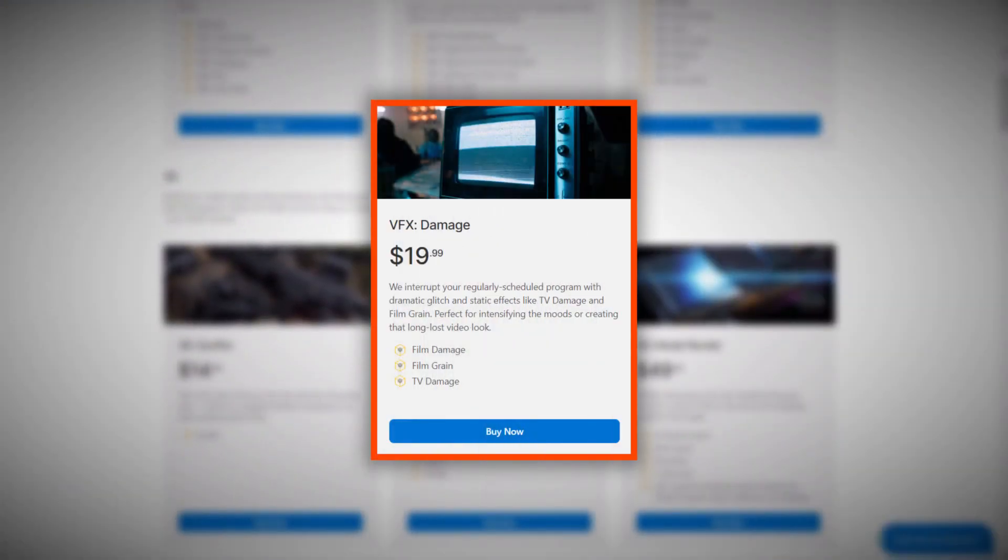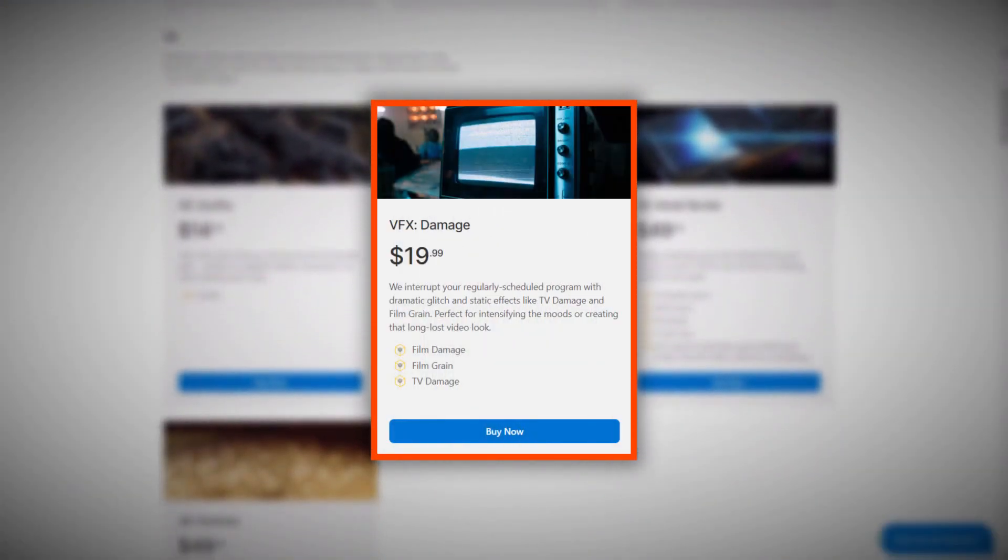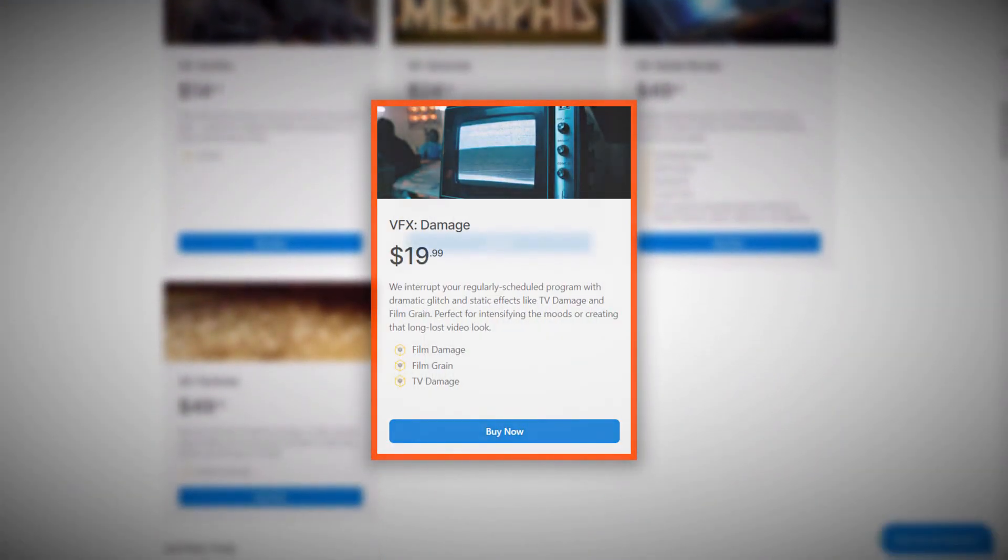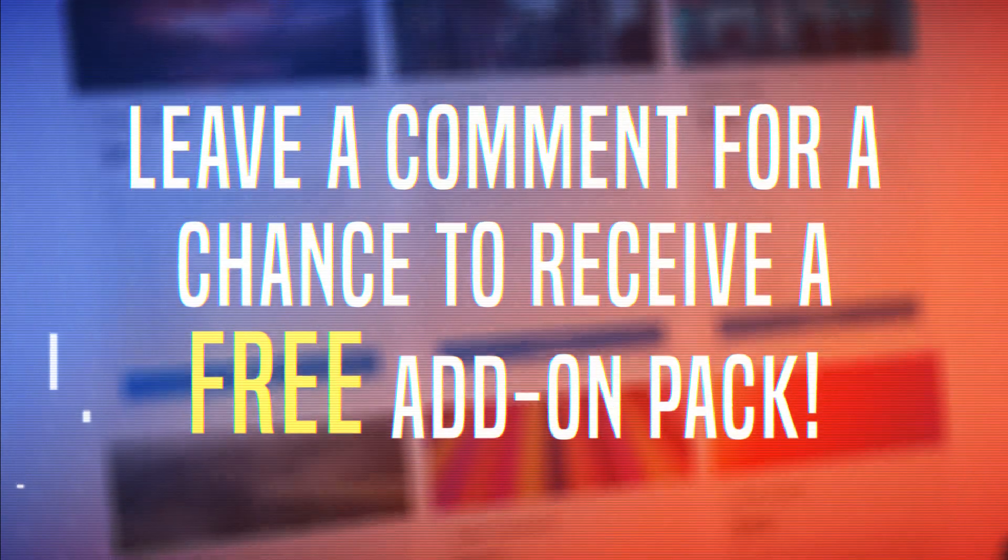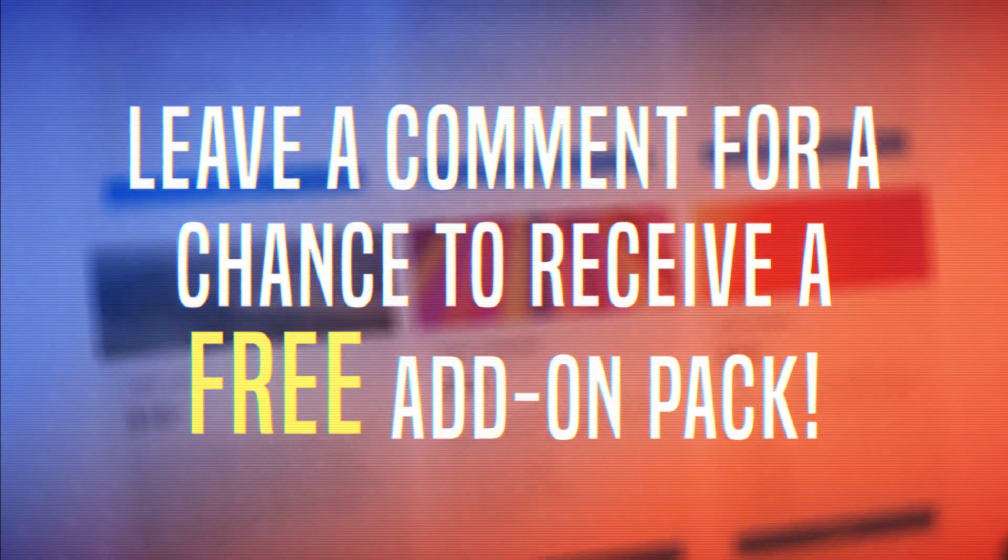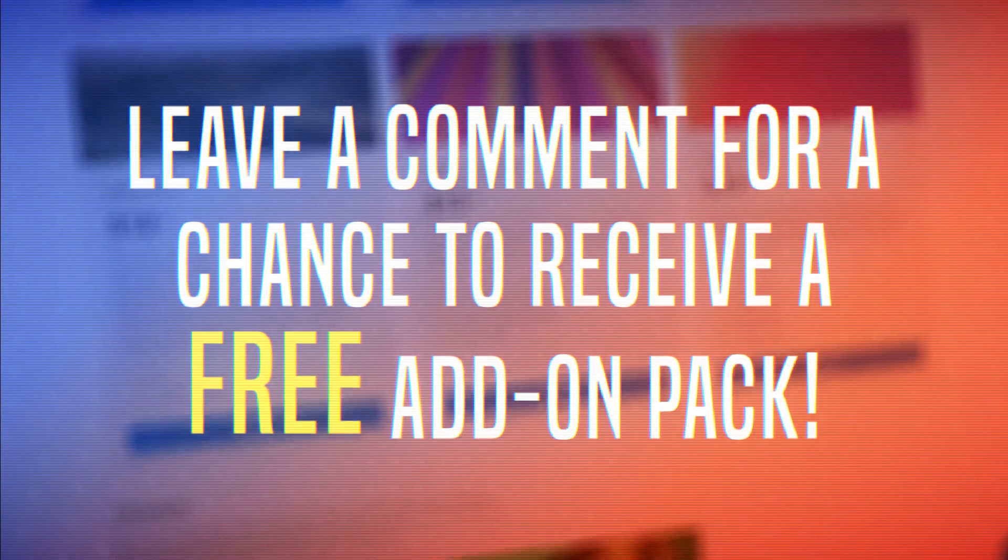Interested in getting the film damage effect for HitFilm Express? Remember to leave a comment with the name of an add-on pack down below for a chance to receive it for free.